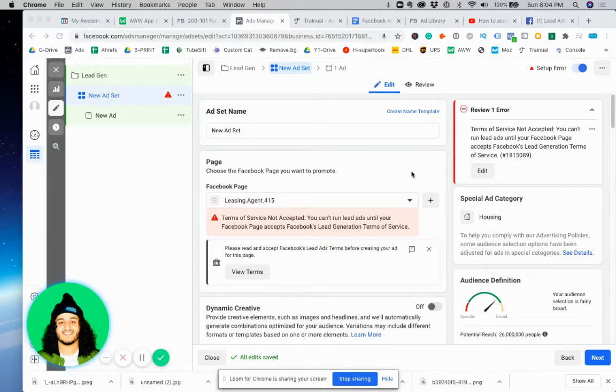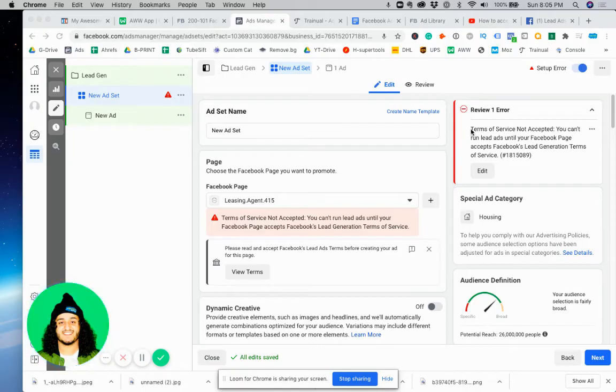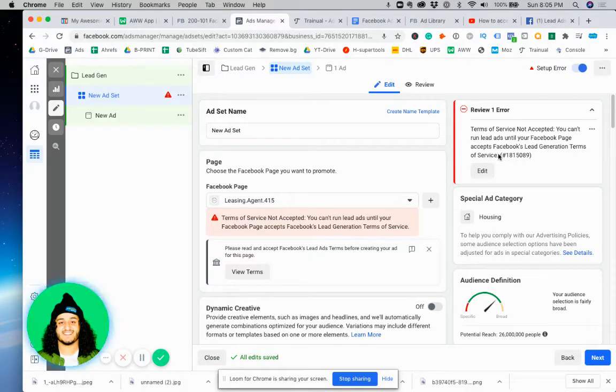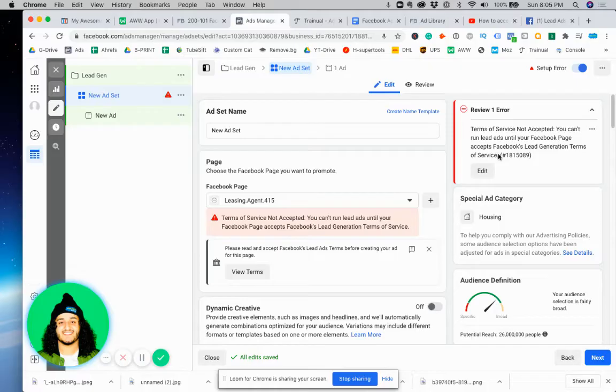This is preventing you from running the ad. Luckily, this is very simple and can be done in under two minutes. Let's go ahead and get right into it.